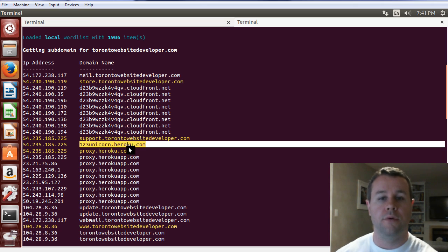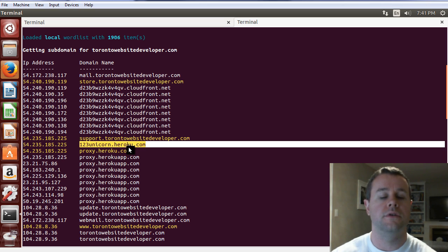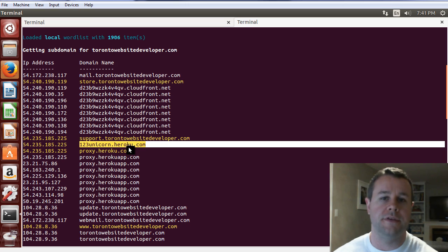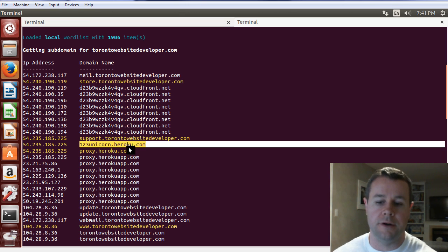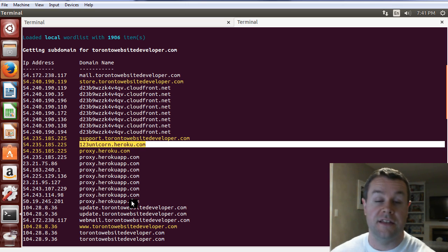Because we're white hats, we then report it to torontowebsitedeveloper.com and say, hey, you're pointed to Heroku, you have a subdomain vulnerability. Hopefully torontowebsitedeveloper.com is on HackerOne and you get a monetary reward. But really, that's it. That's all that's required for subdomain takeovers.